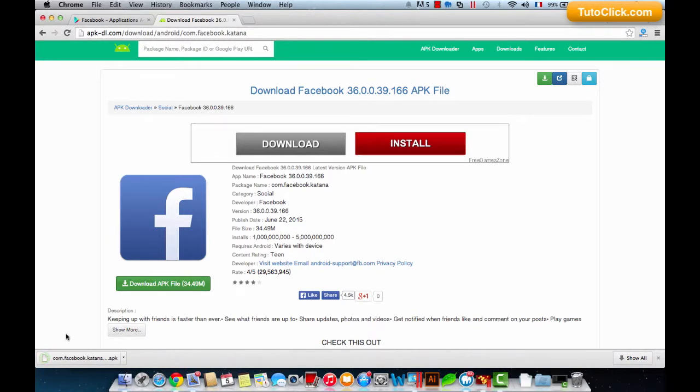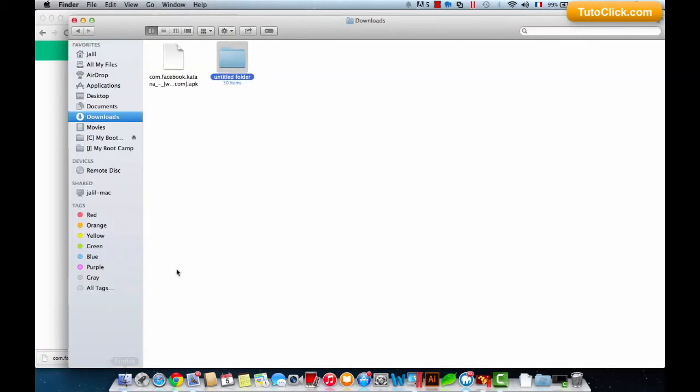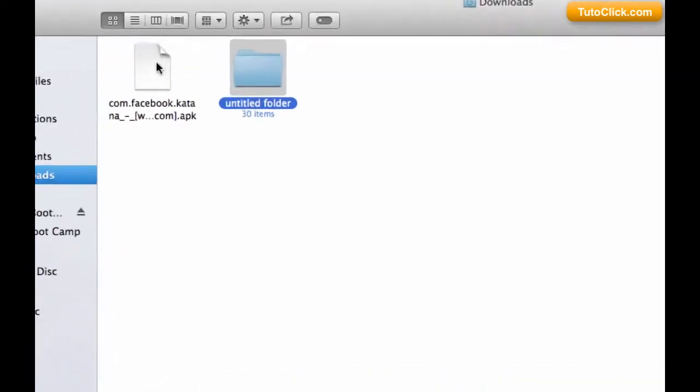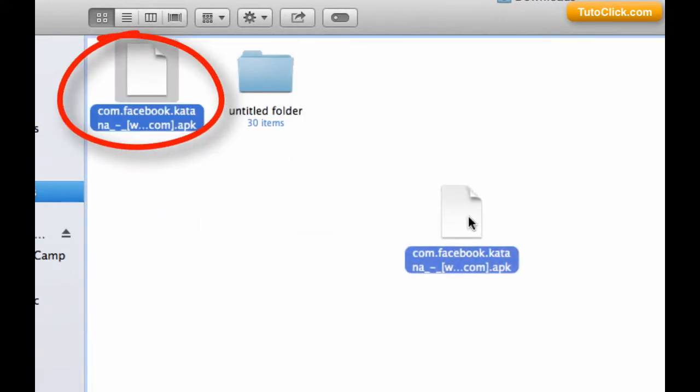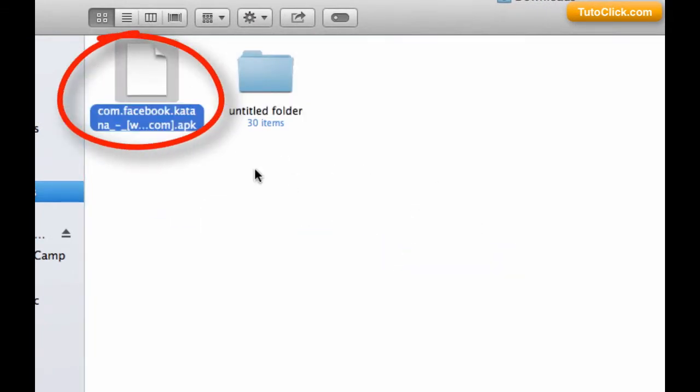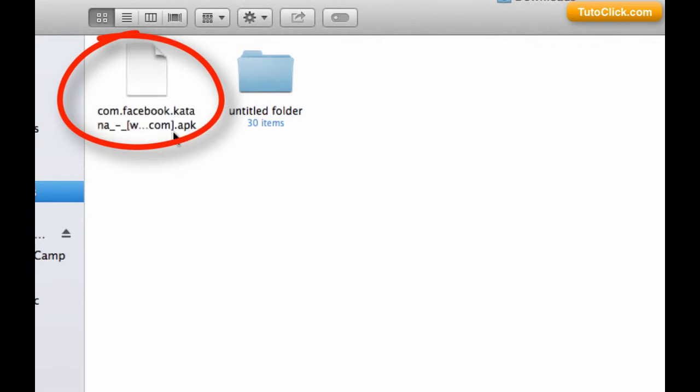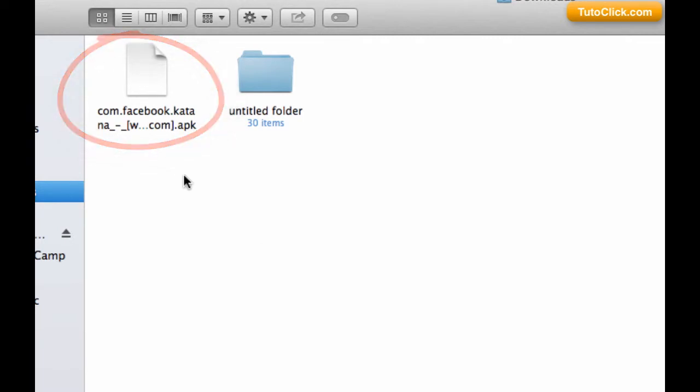Our download has finished. Let's locate it now. Here it is, this is the application with an APK extension. You can install this application on your mobile phone, your tablet, or on your computer if you have any Android emulator.